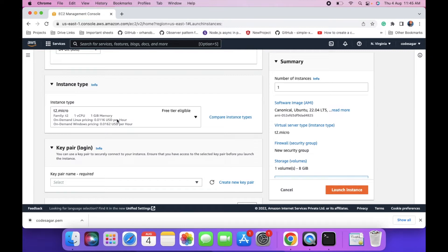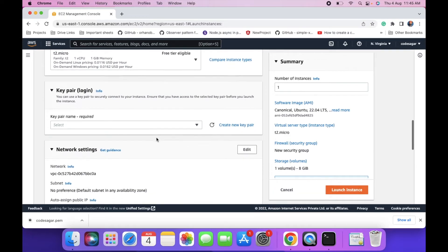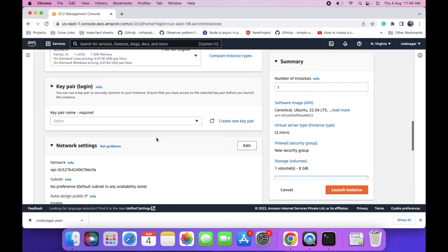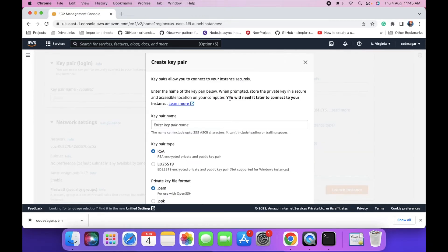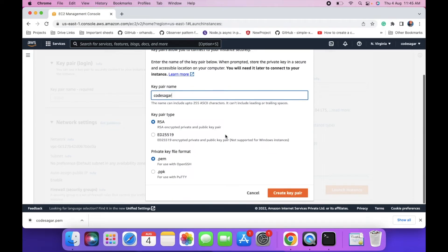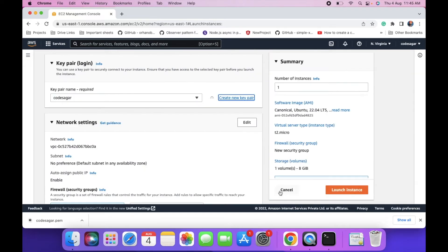I am using the T2 micro instance, which is eligible for free tier. And then we have to create a key pair. This key pair will be used to connect to the EC2 instance.